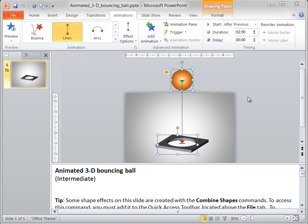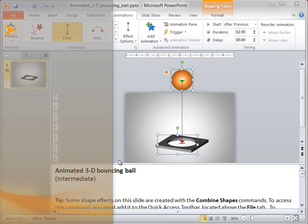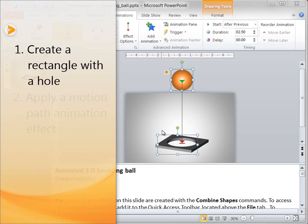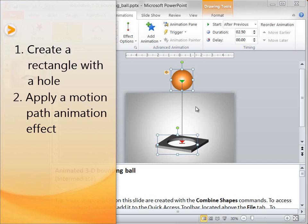When you download this template, you can find the complete instructions to create these effects in the slide notes. I'm going to demonstrate how to create a couple of the effects on this slide: how to create this rectangular shape with a hole in the middle, and how to apply a motion path animation to this 3D ball.